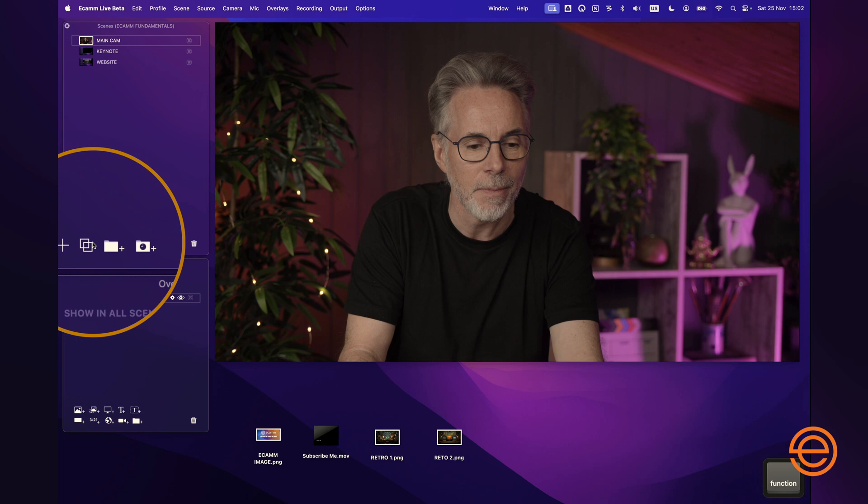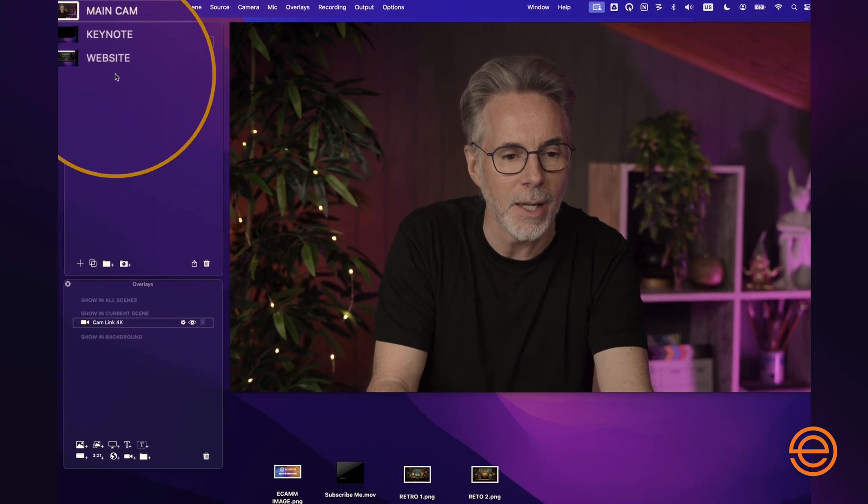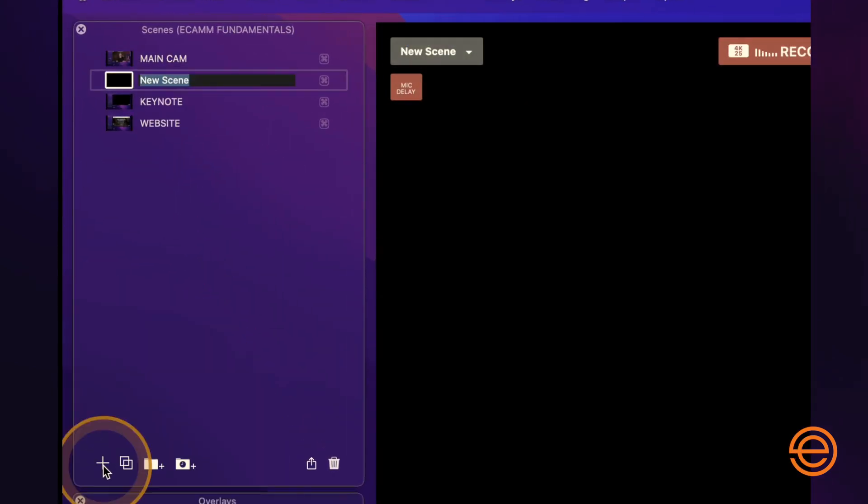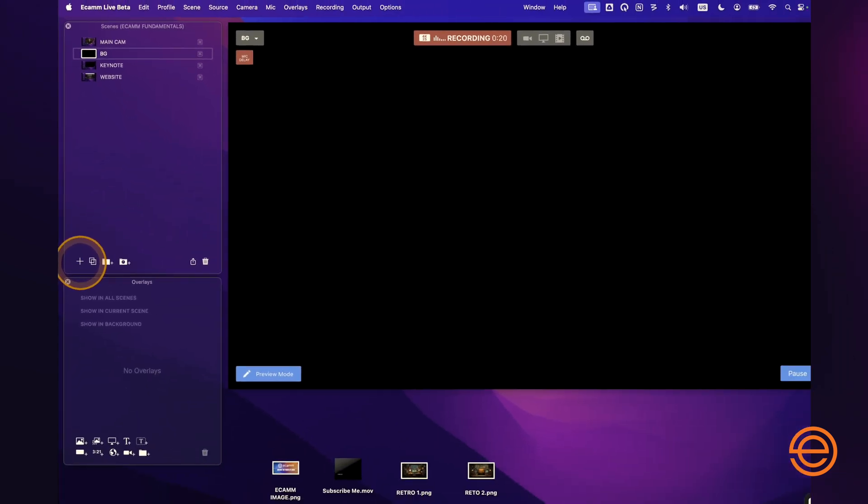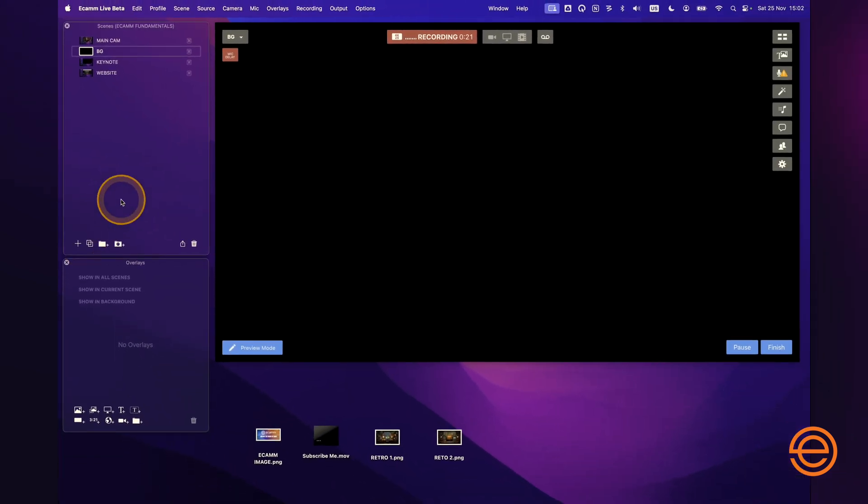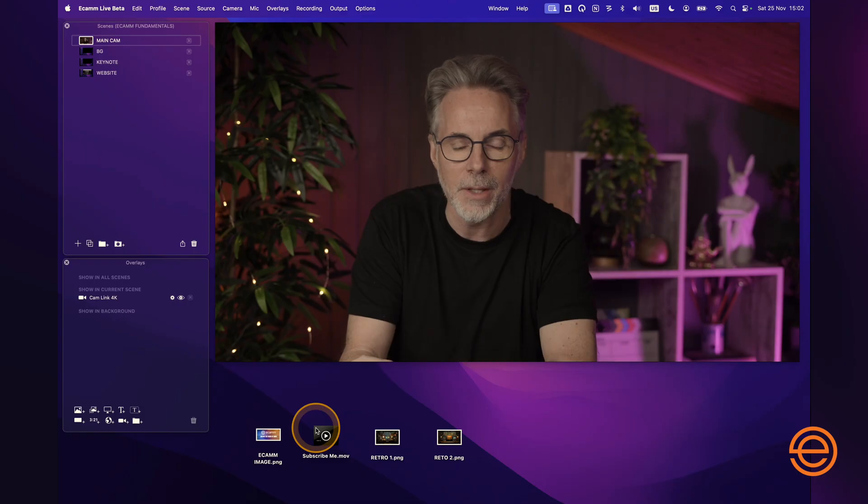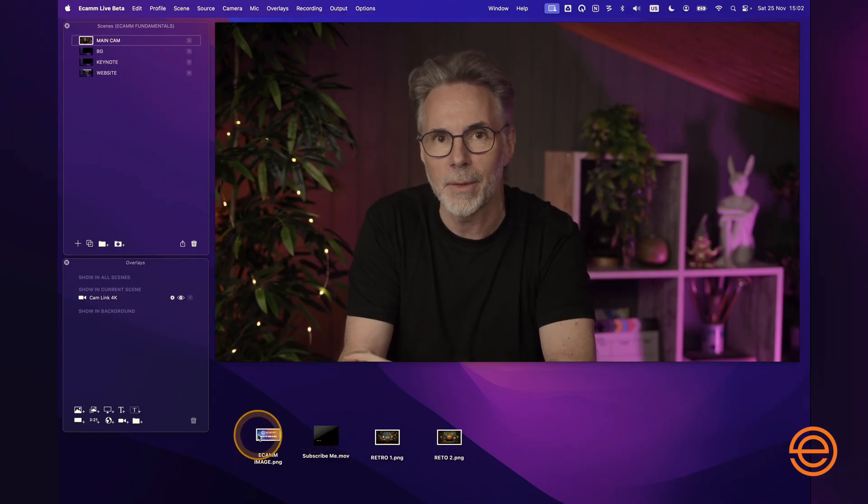So let's just create a new scene real quick. Let's go to the plus button in our scenes menu. Let's add a scene. We'll call it BG for background. As you can see down here I've got a list of assets. I've got two PNG files which are retro backgrounds, a little subscribe to me call to action video, and another Ecamm graphic.